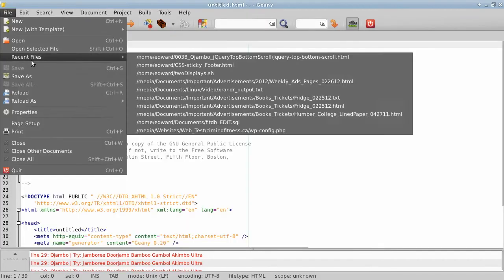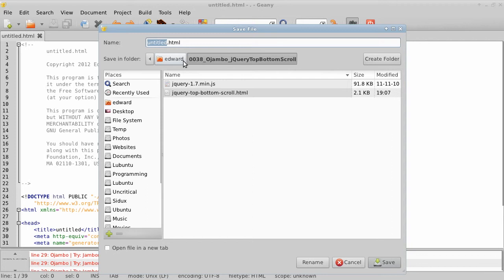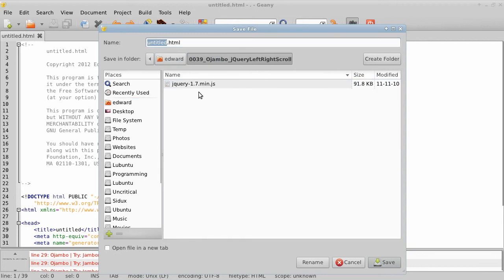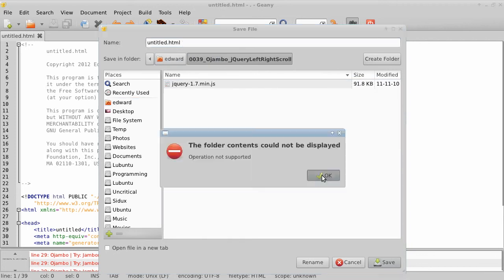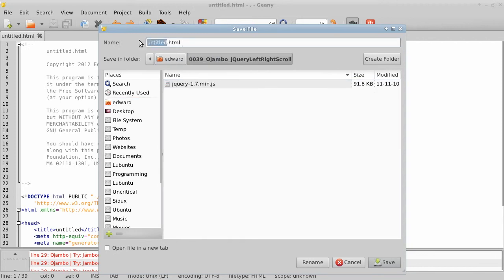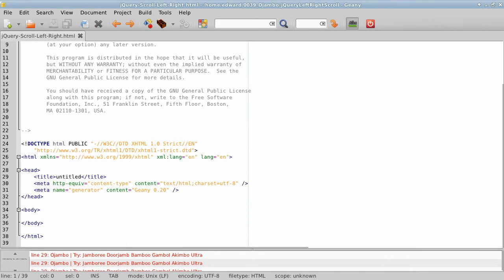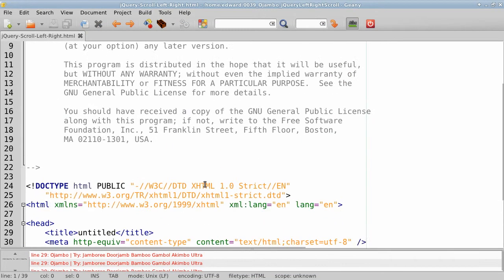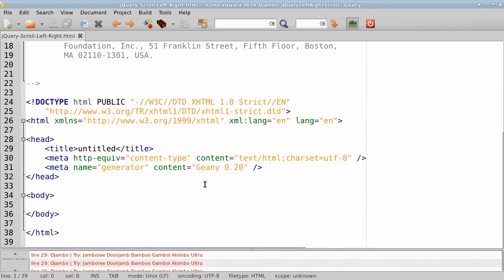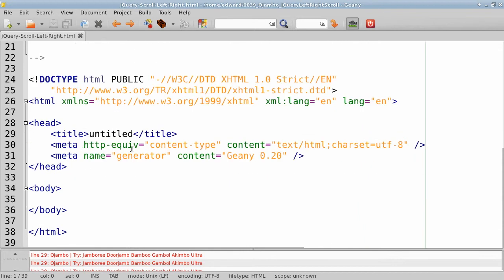Open up your editor, create a file and save it as 'jquery-left-right-scroll.html'. Zoom in so you guys can see even on small screens.